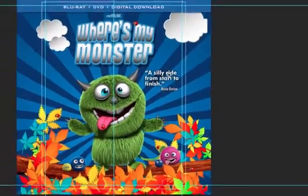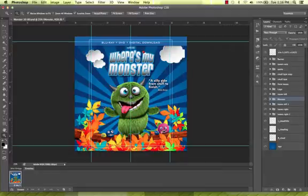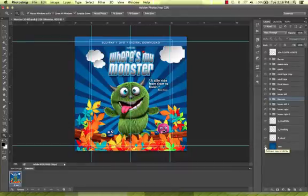Because most files supplied to us are intended for standard printing, we would be happy to offer suggestions to help increase the effectiveness of your art as a 3D piece. For the background, try to use complex images or textures, avoiding solid colors, gradients, and most of all white.